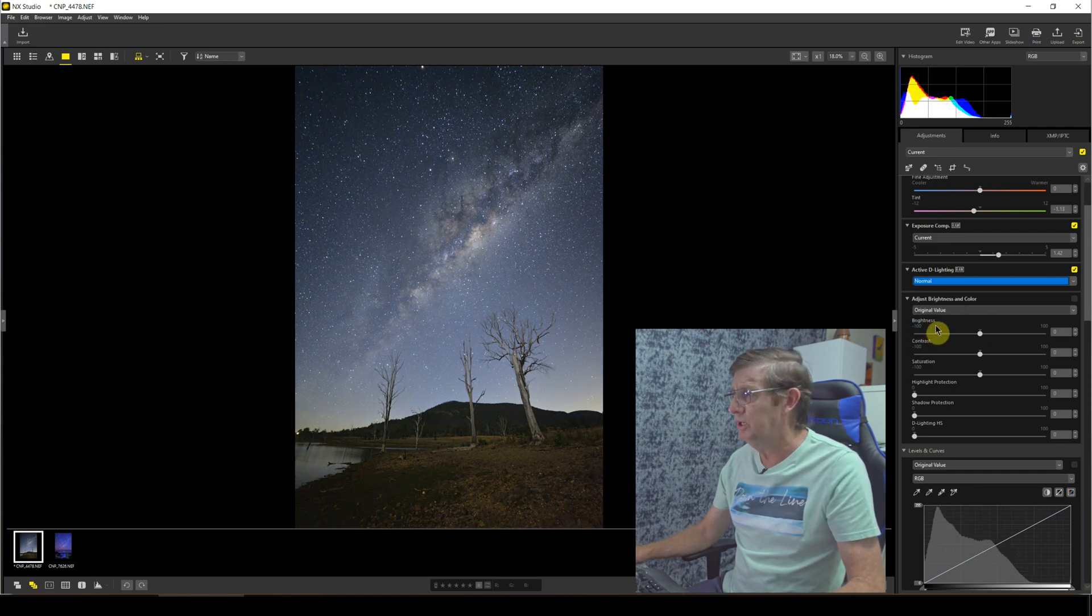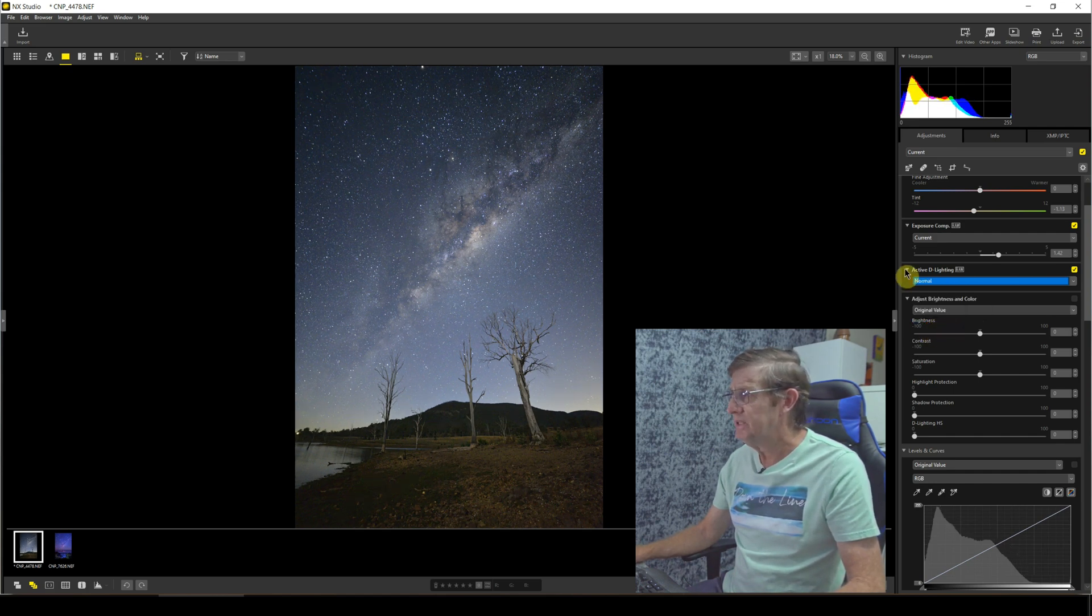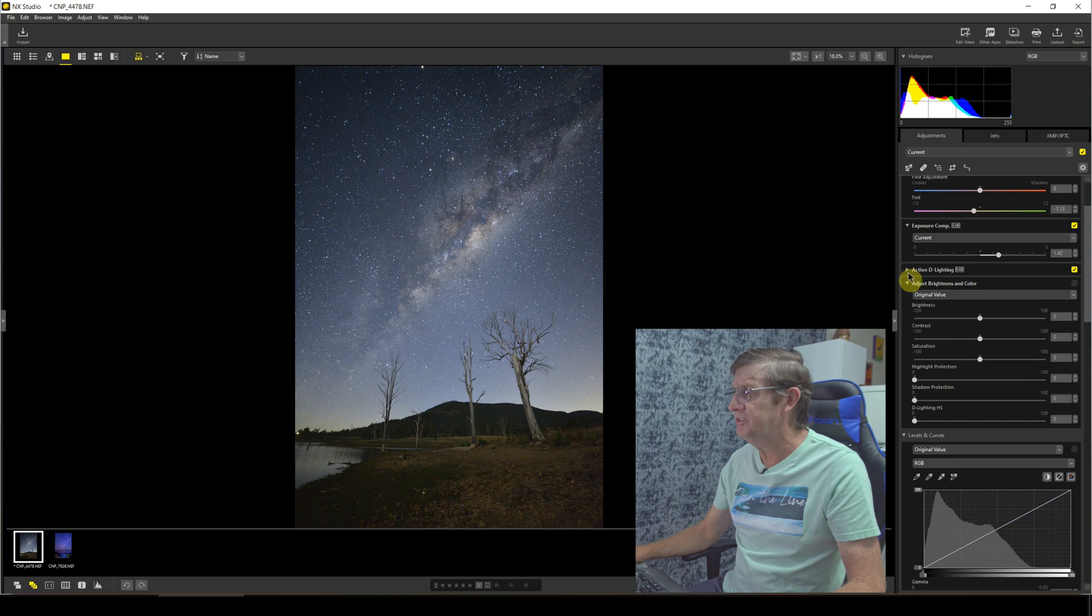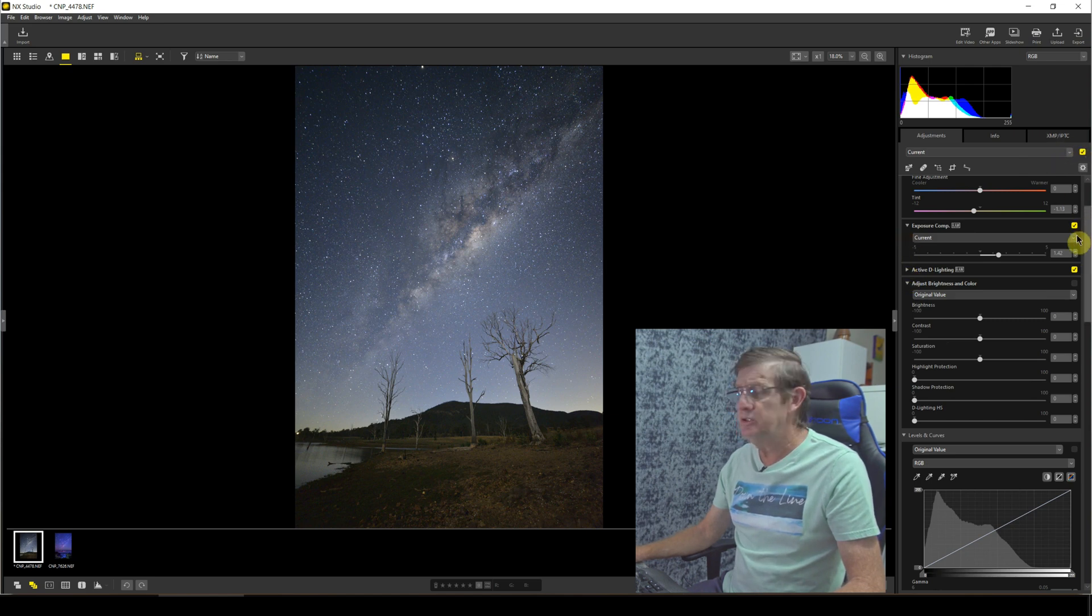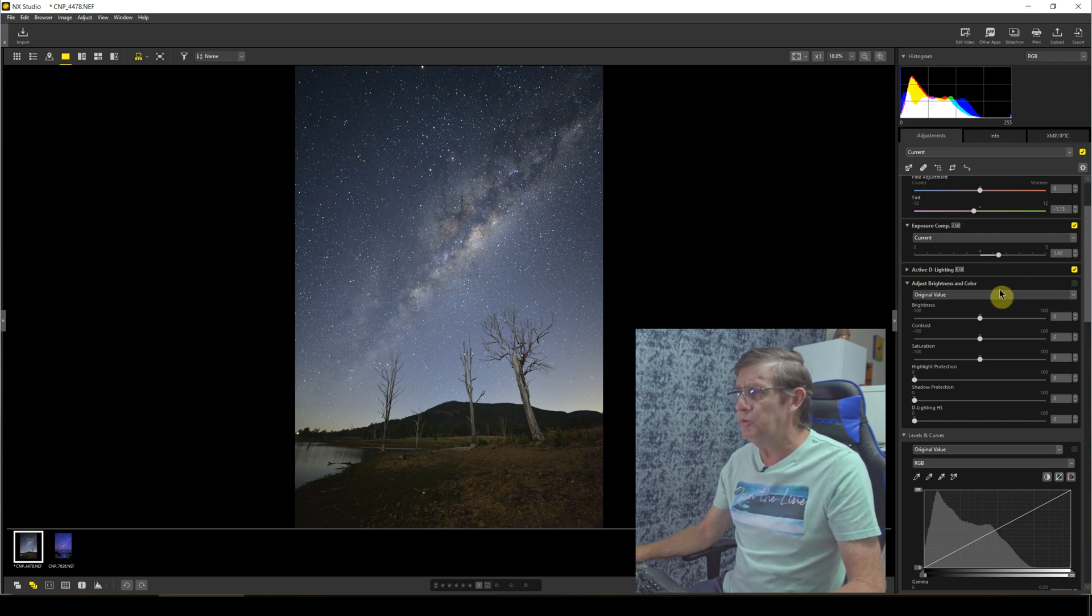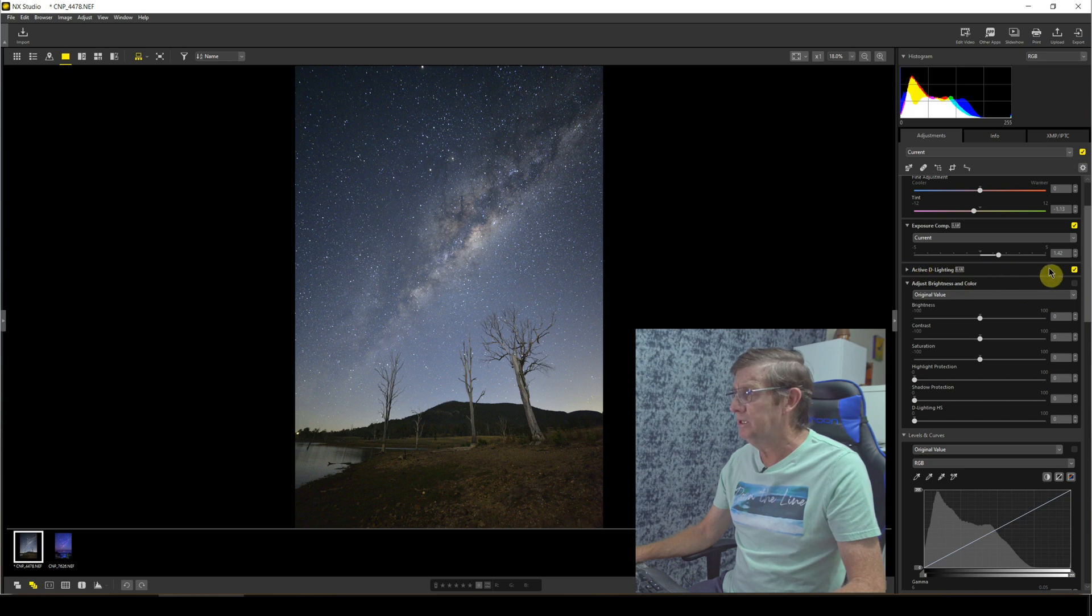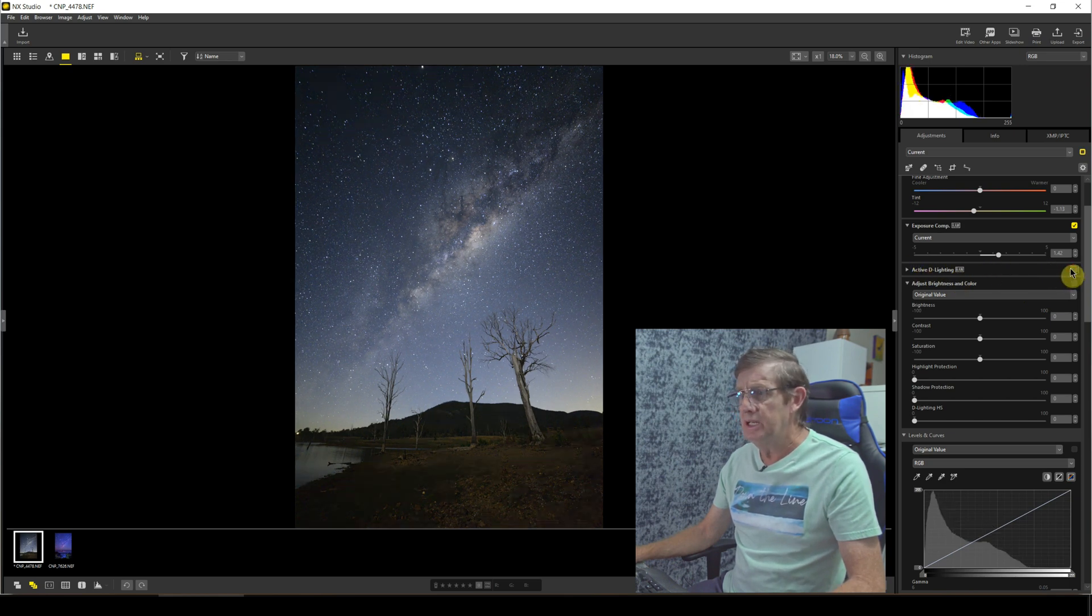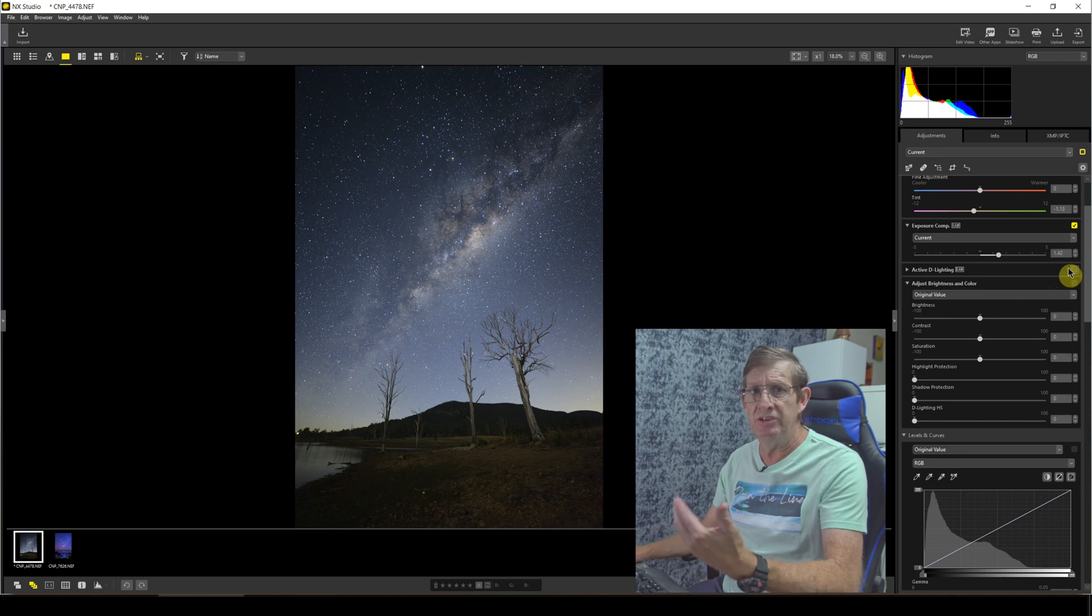Now I can just close that panel up, and you can see, remember that all the little yellow tick boxes here, this is the editing panels that you've used. So if you want to see what it looks like without that editing panel, all I have to do is just unclick, and you can see how much the Active D-Lighting has actually helped this image.